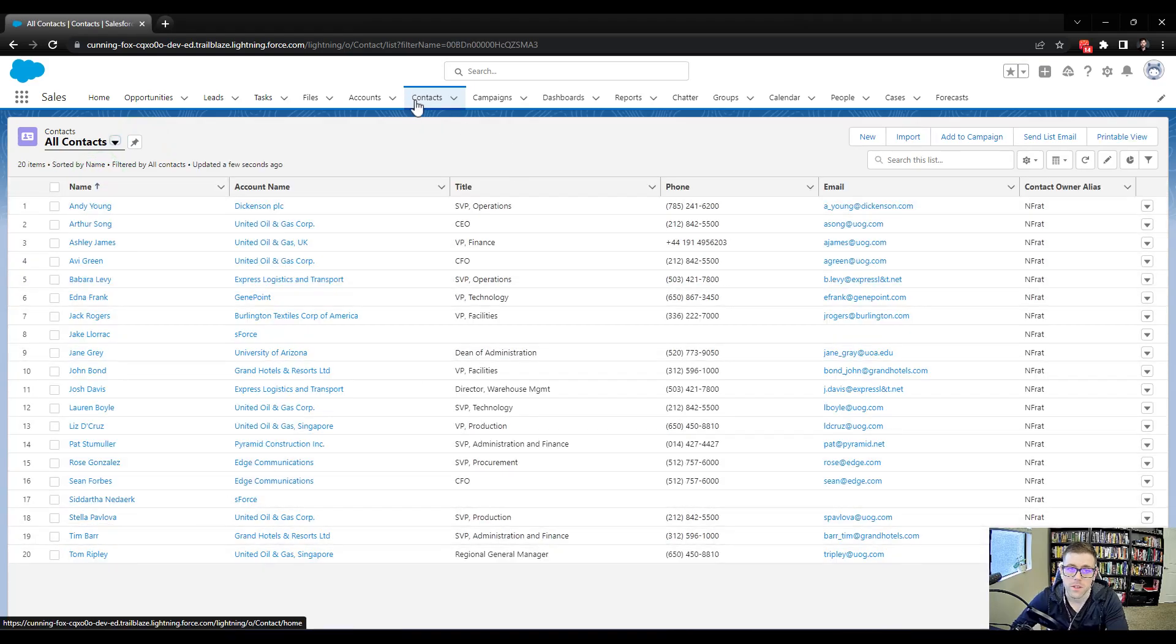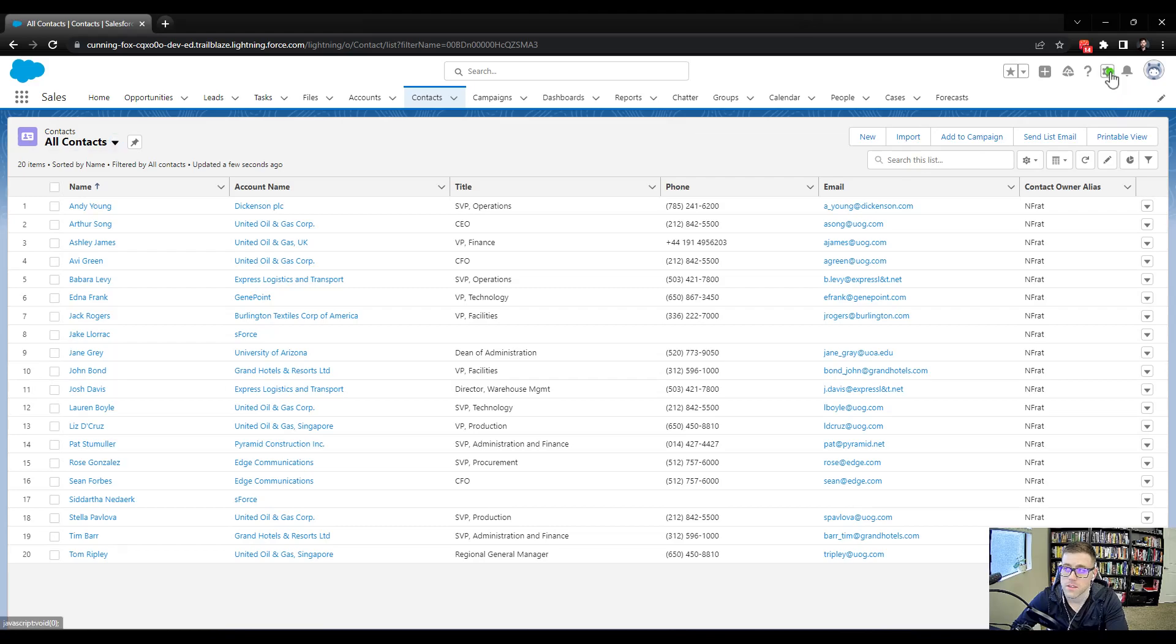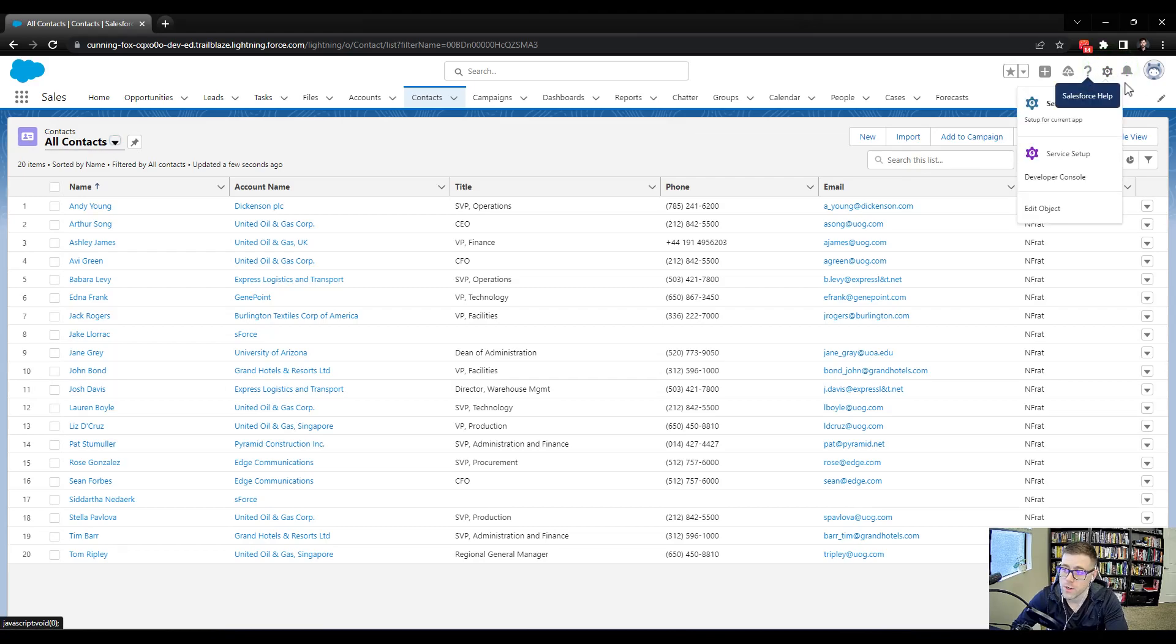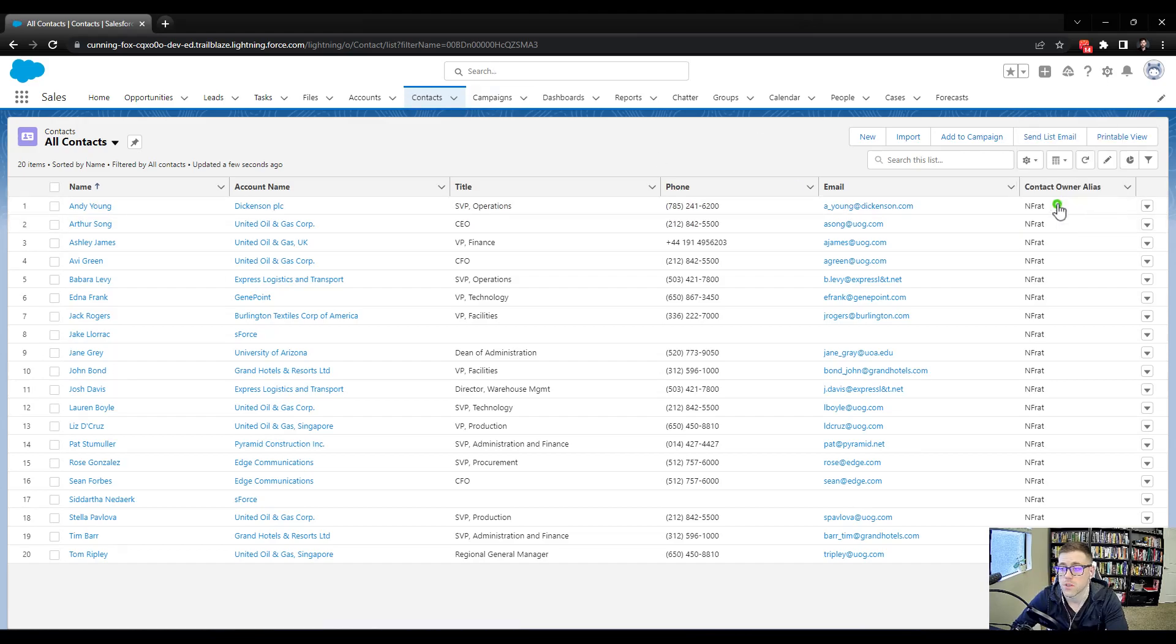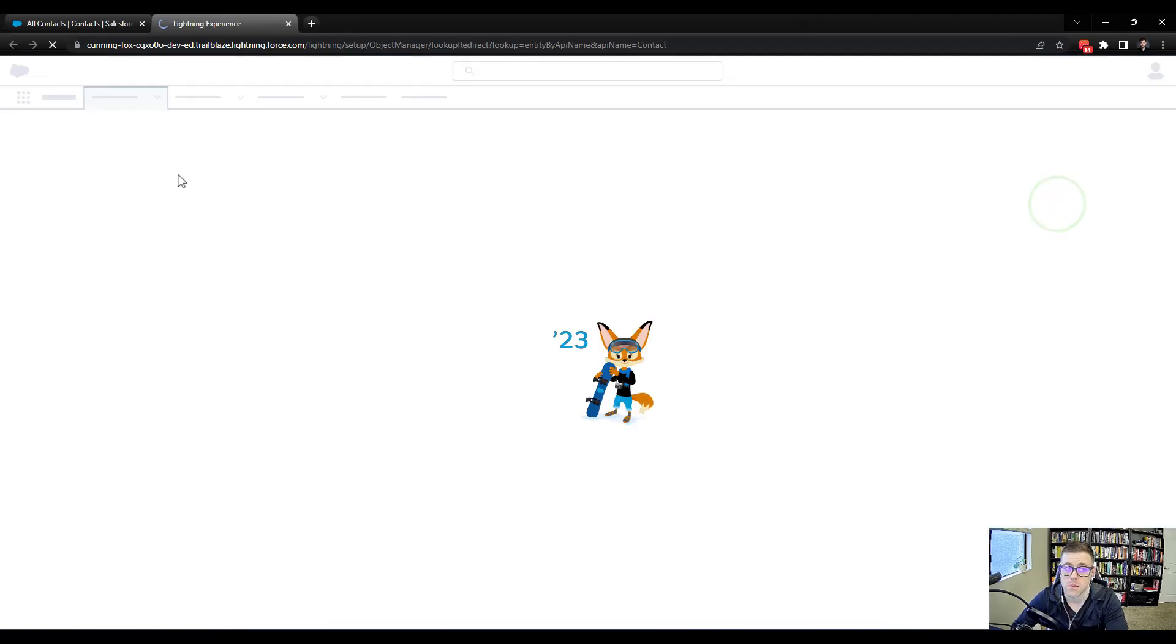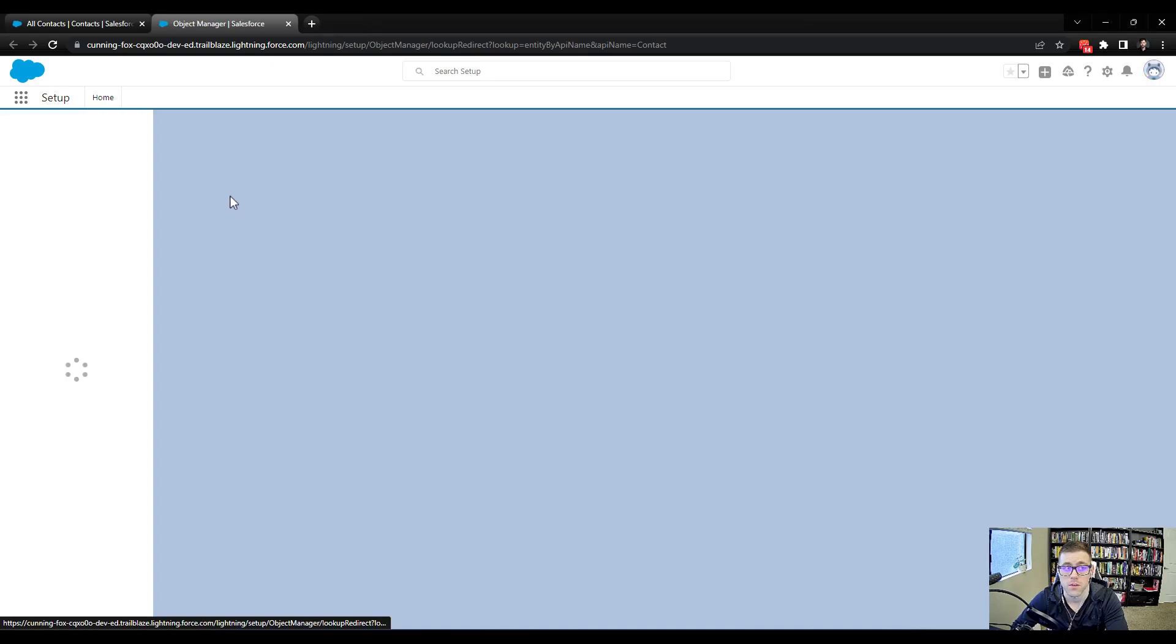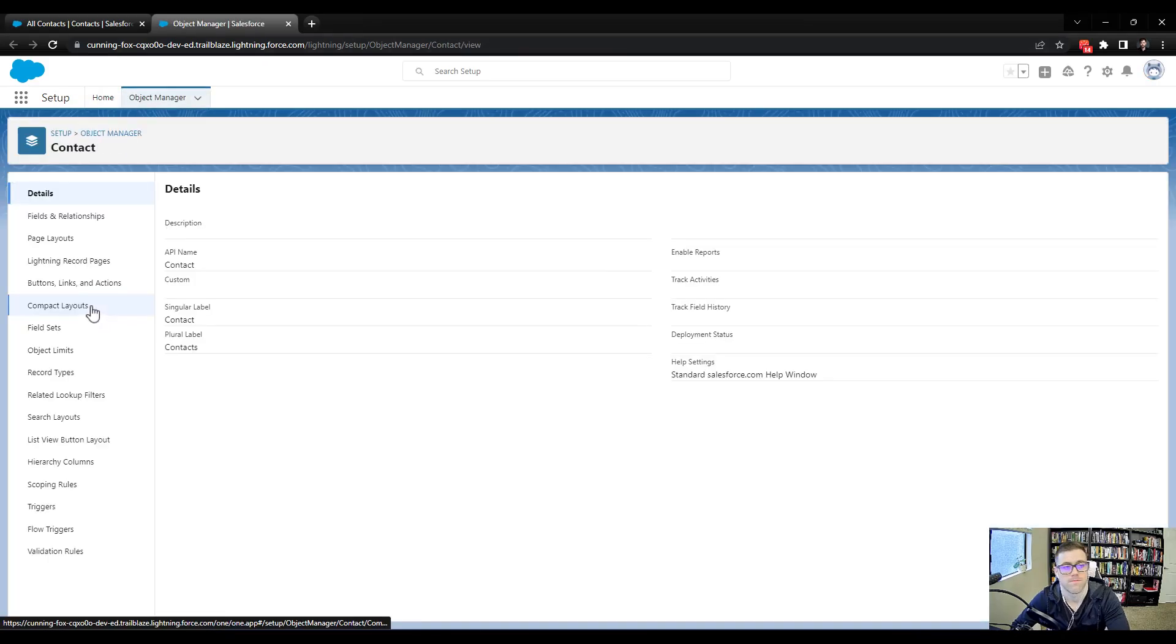By clicking the tab, when I click the setup gear icon over here, I now get an edit object functionality. So by clicking on the tab, I can just go directly to the object manager for the contact. So that's what I'll do.